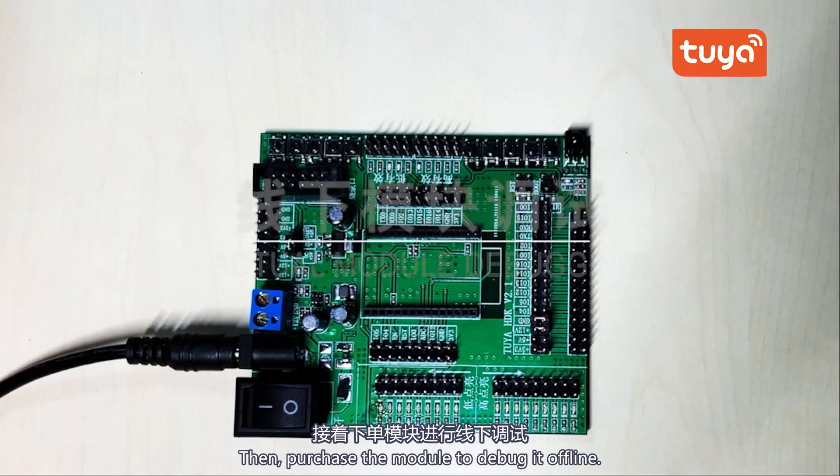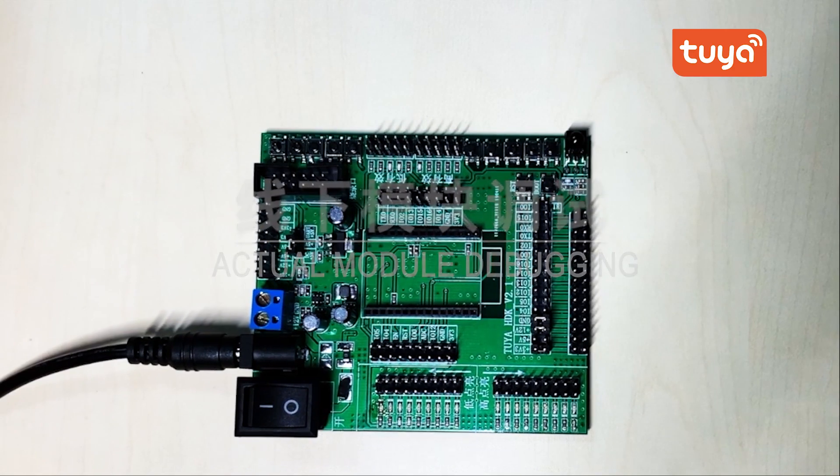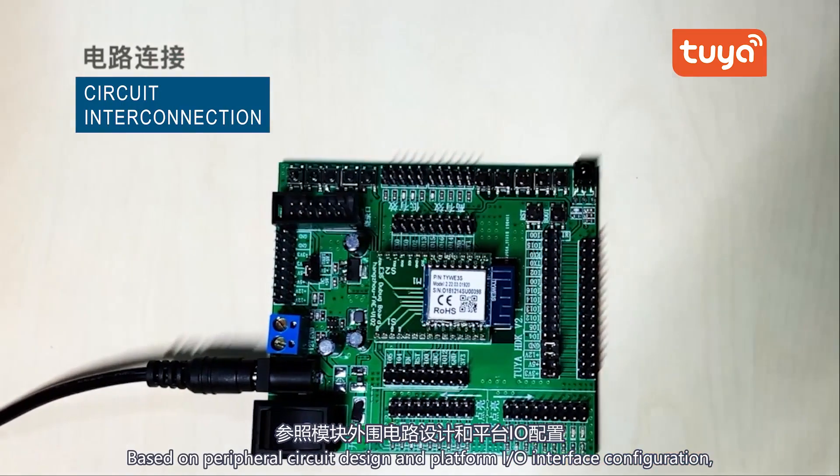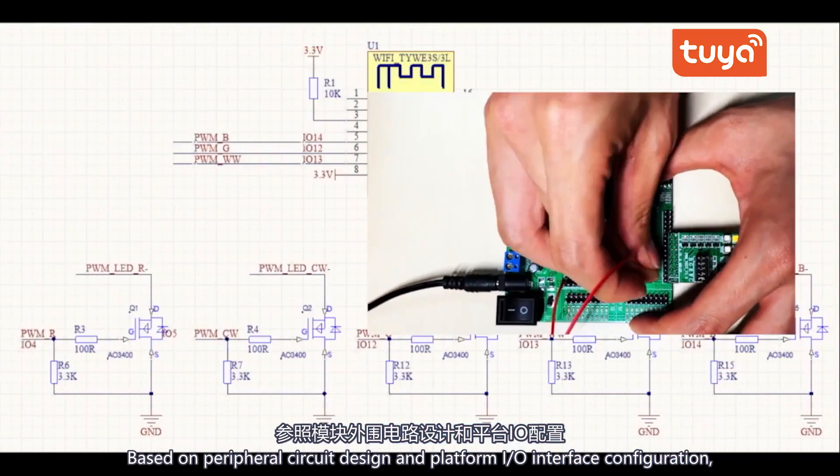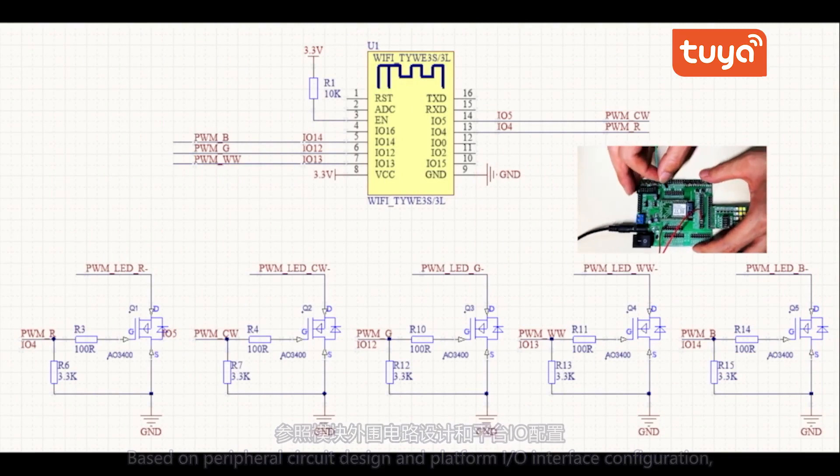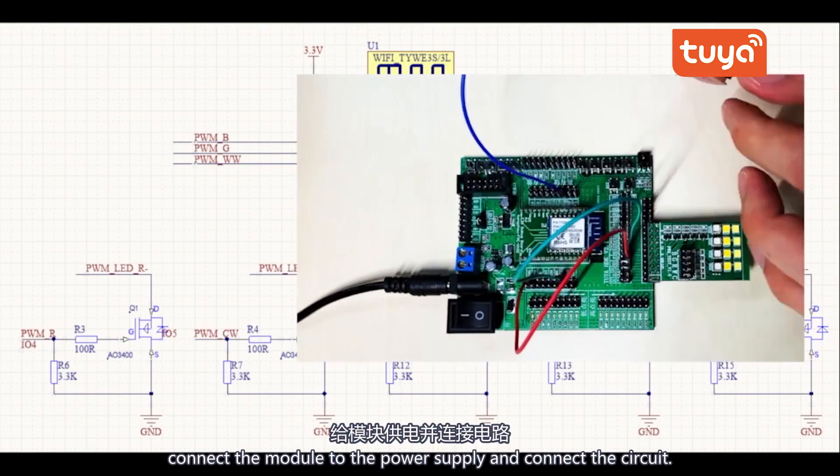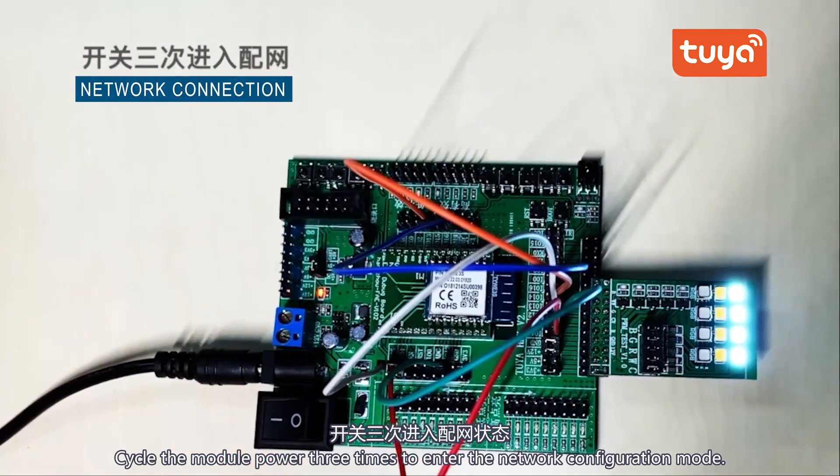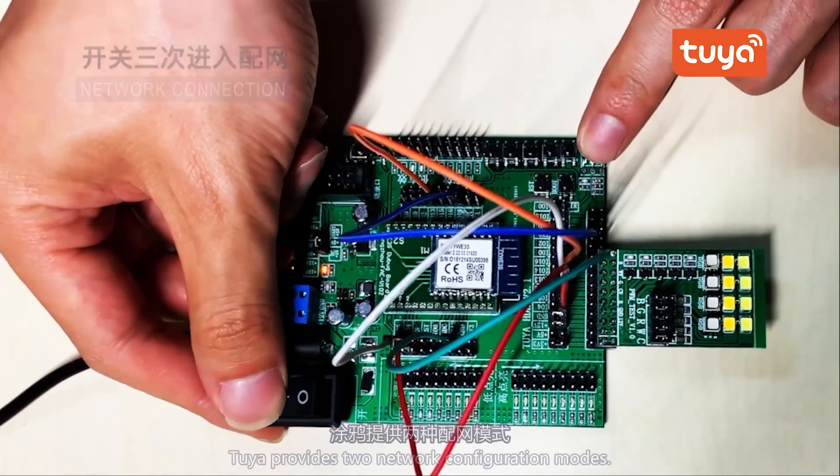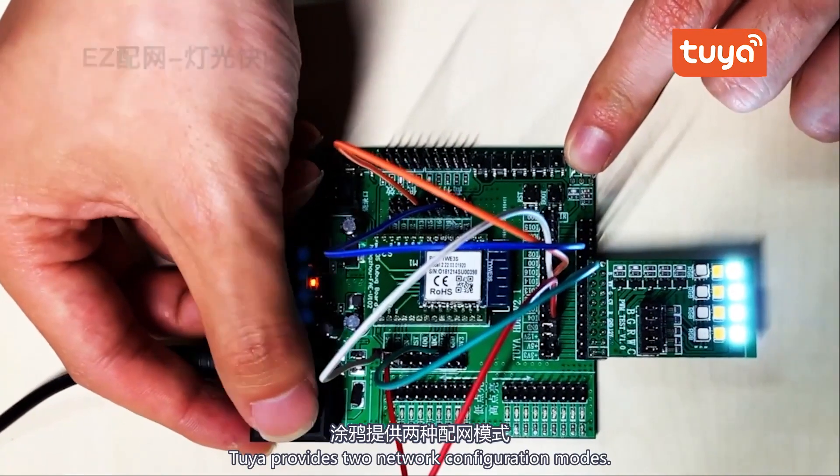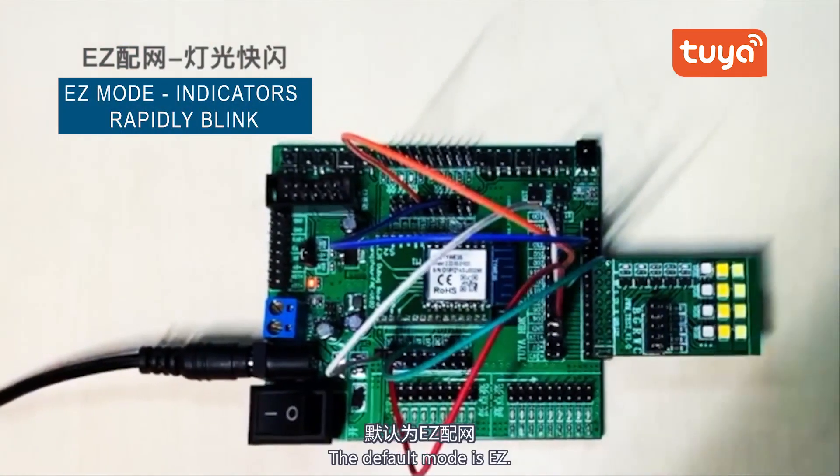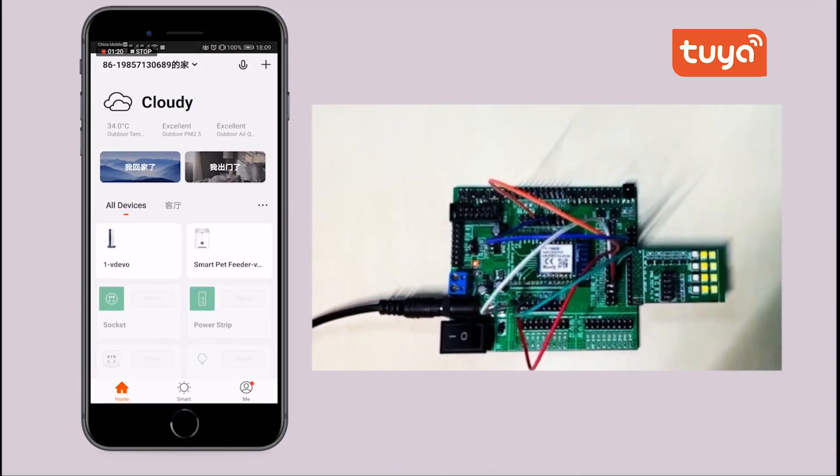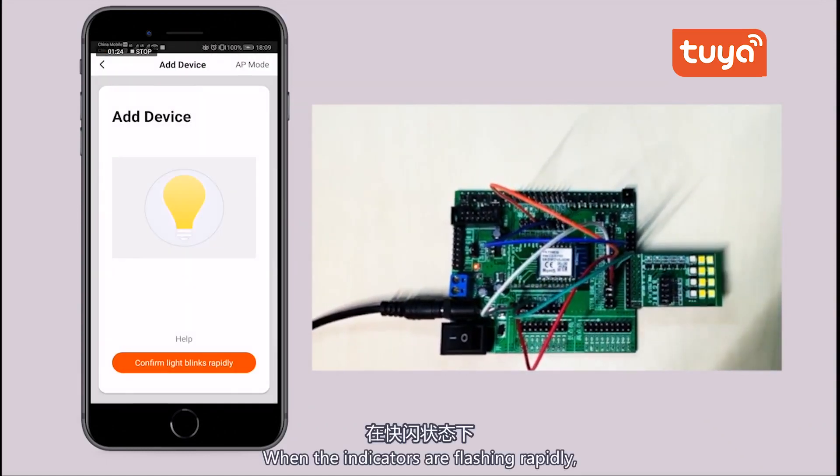Offline module debugging. Based on peripheral circuit design and platform I.O. interface configuration, connect the module to the power supply and connect the circuit. Cycle the module power three times to enter the network configuration mode. Tuya provides two network configuration modes. The default mode is easy.